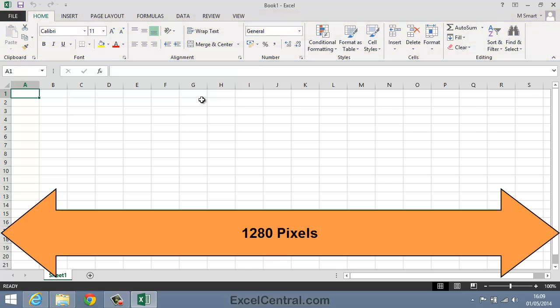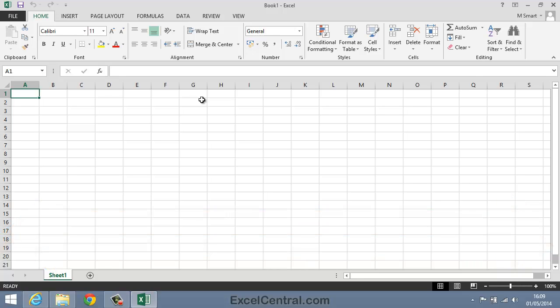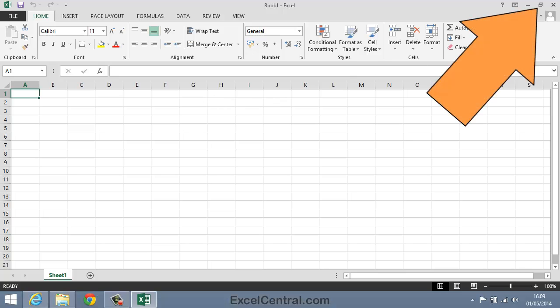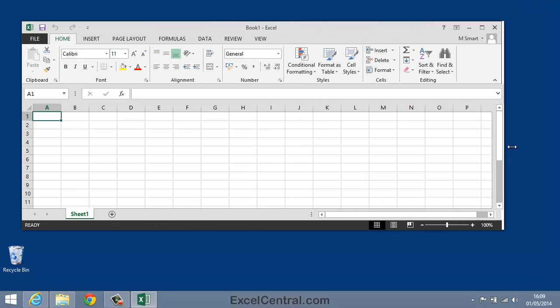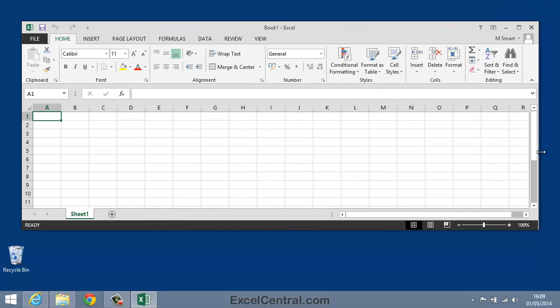This screen is 1280 pixels wide, and most modern computers have a screen at least as wide as this. But let me show you what would happen if your screen was a little narrower. I'll click the Restore Down button at the top right of my screen so that I can change the width of the Excel window.